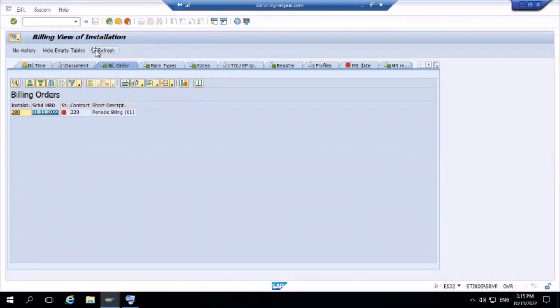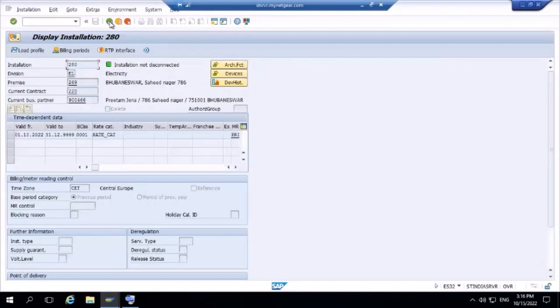Go to the installation and refresh — you can see it is now billable. So today we learned how to do a move-in, move-out, reverse move-in, reverse move-out, how to create and install a device, what is a technical installation versus a billing-relevant full installation, how to create a meter reading order, how to enter meter reading data, and how to create parameter records, portion, MRU, and do the scheduling for them.